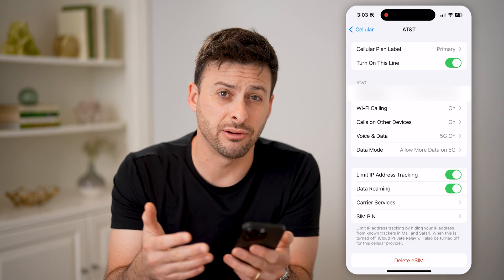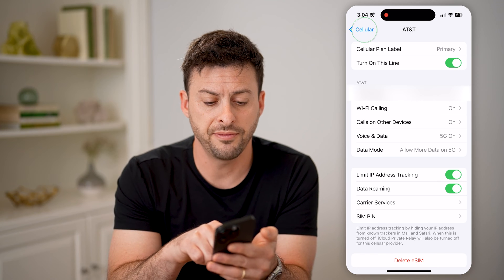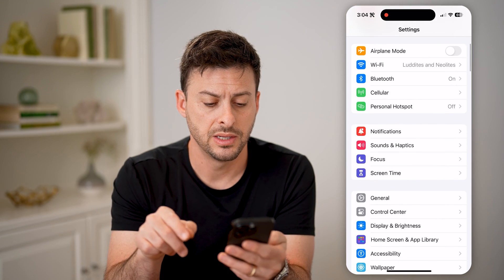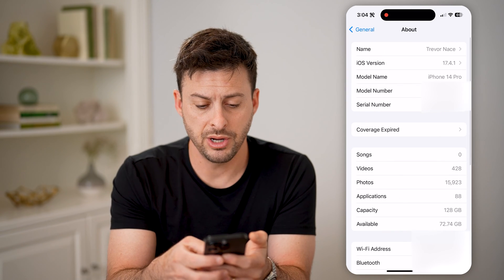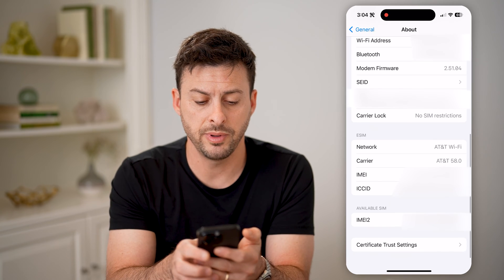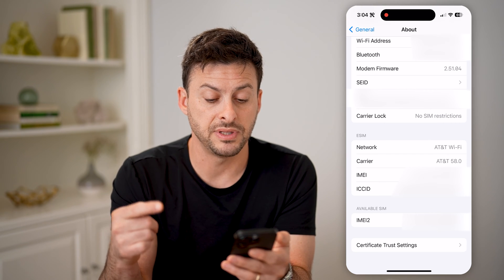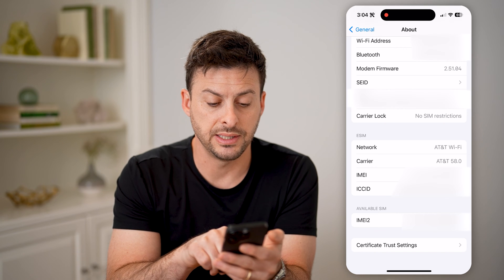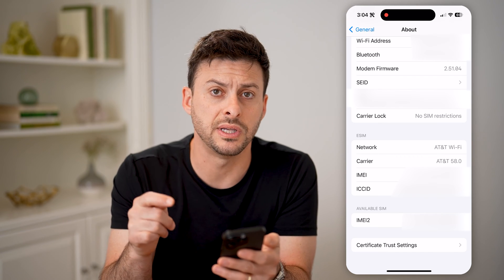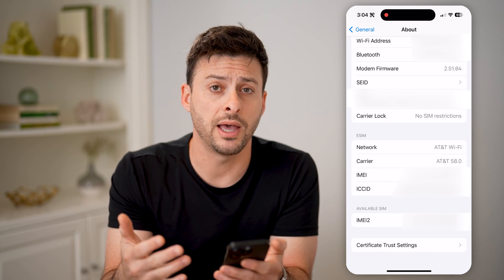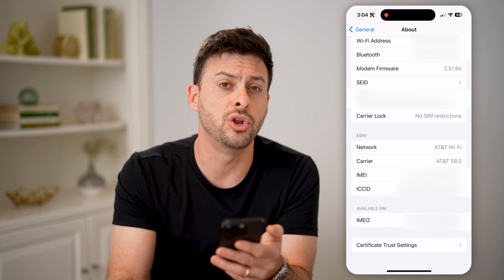But maybe you're wondering if there is a carrier lock on this, and what the issue is with any kind of SIM restrictions. You can find that by going back, tapping on General, and then tapping on About at the very top. From here, all we need to do is scroll down, and you'll be able to see eSIM. The network is AT&T Wi-Fi, carrier is AT&T 58.0, and then you'll see the IMEI and ICC ID. Right above there, you can see carrier lock, and it has no SIM restrictions. So while I do have AT&T cellular network on here right now, I can always switch to a different one because I have no SIM restrictions.